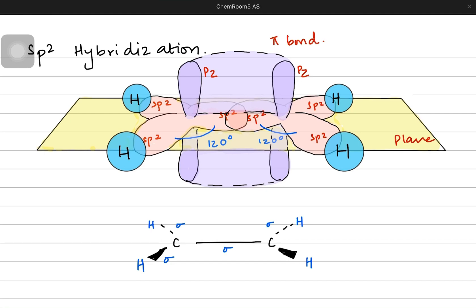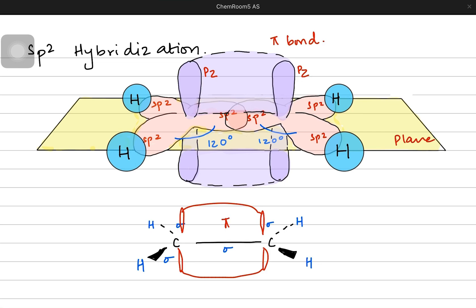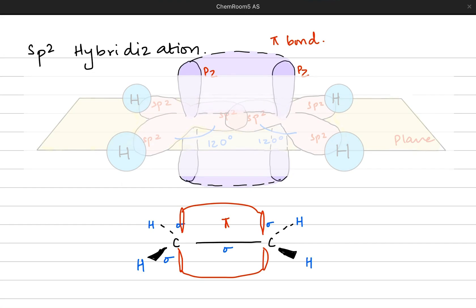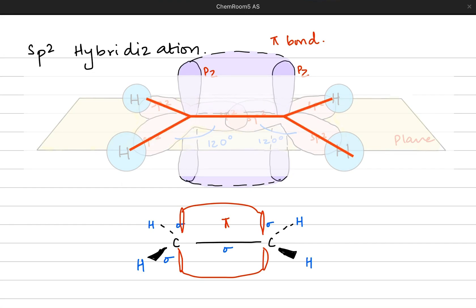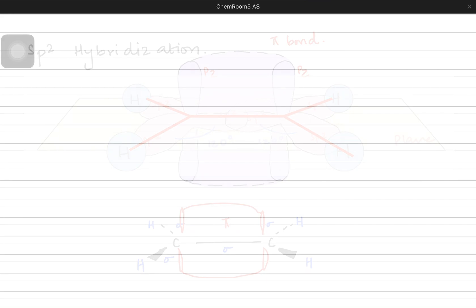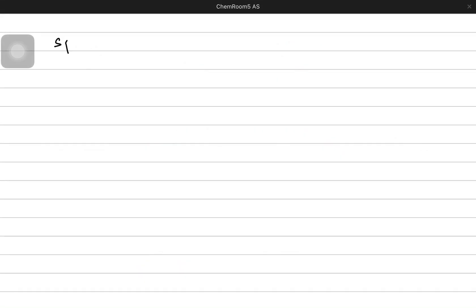The unhybridized pz orbital makes a pi bond where the electron density lies above and below the inter-nuclear axis. We already know that pi bonds are a widely spread region of electron density. So we have five sigma bonds and one pi bond from the pz orbital.